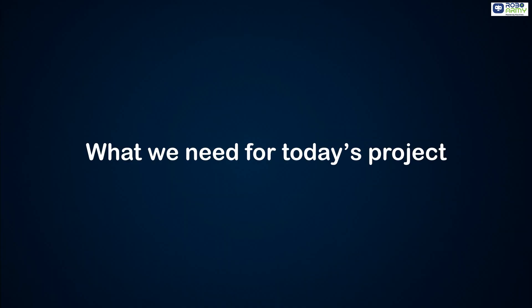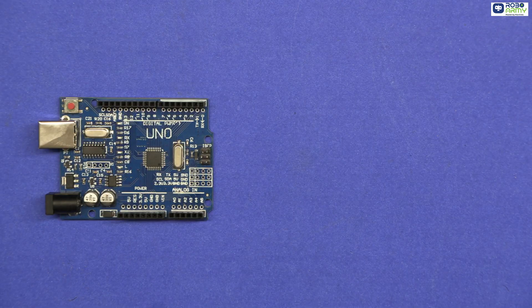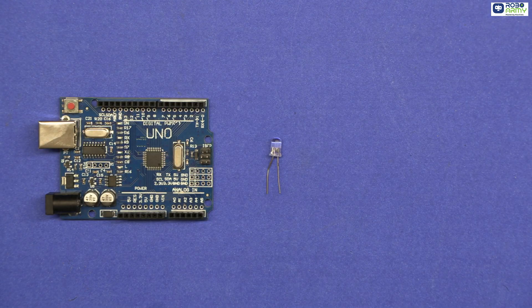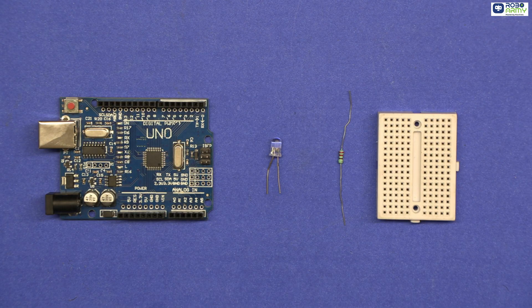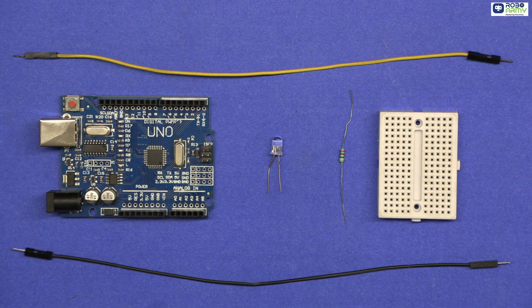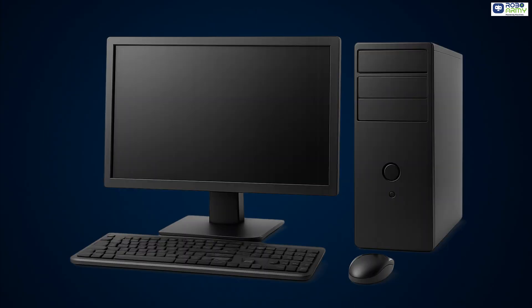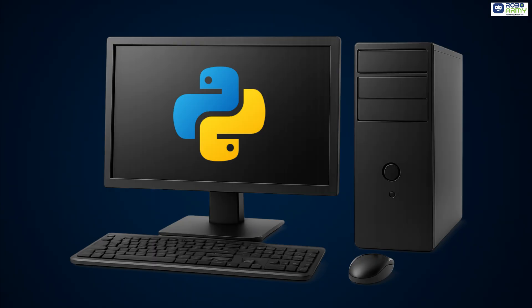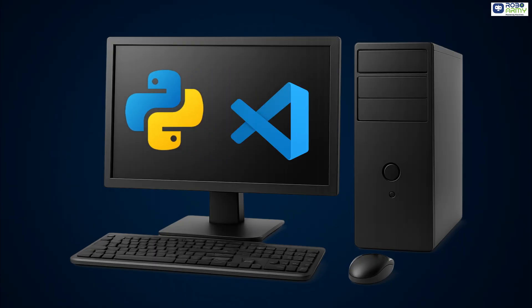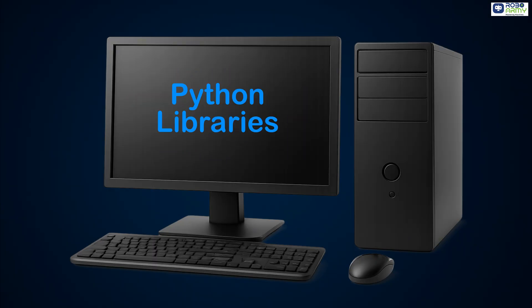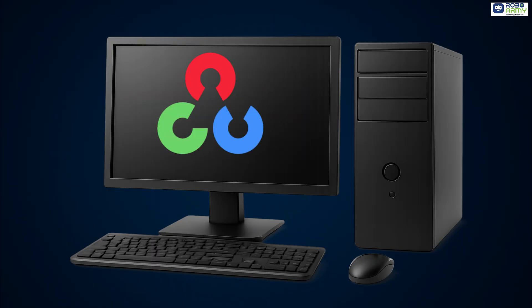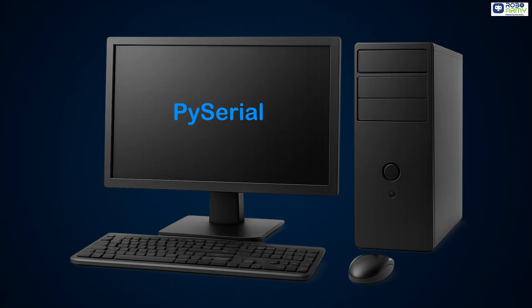Here's what we need for today's project: one Arduino Uno board, one LED, one 220 ohm resistor, breadboard, and jumper wires, your computer with Python 3.9 installed, VS Code, and Python libraries OpenCV, MediaPipe, and PySerial.